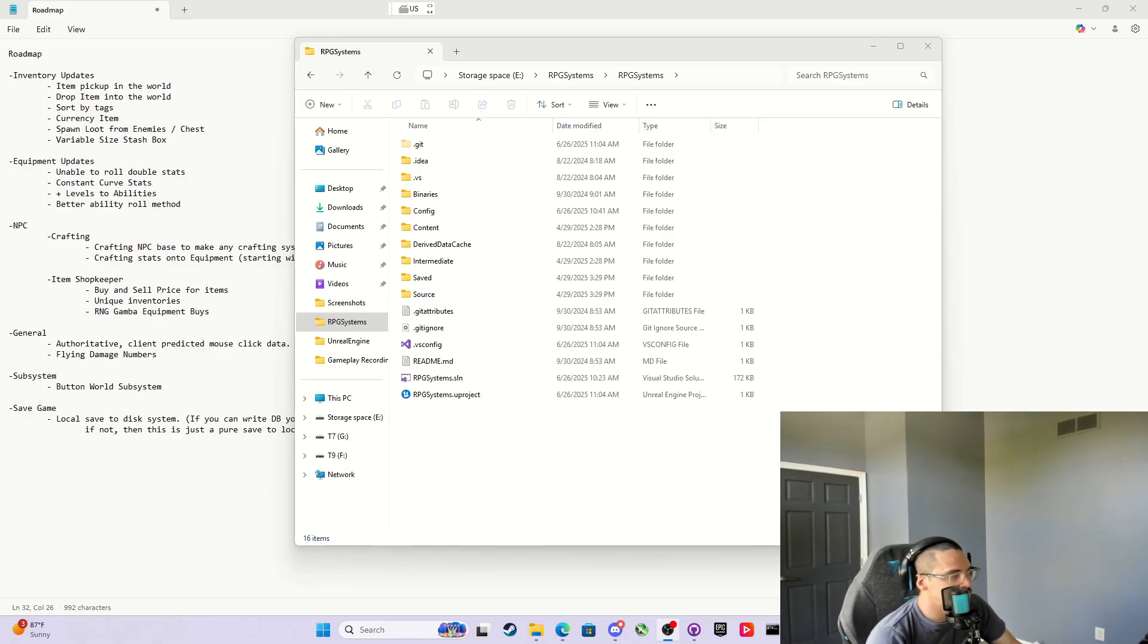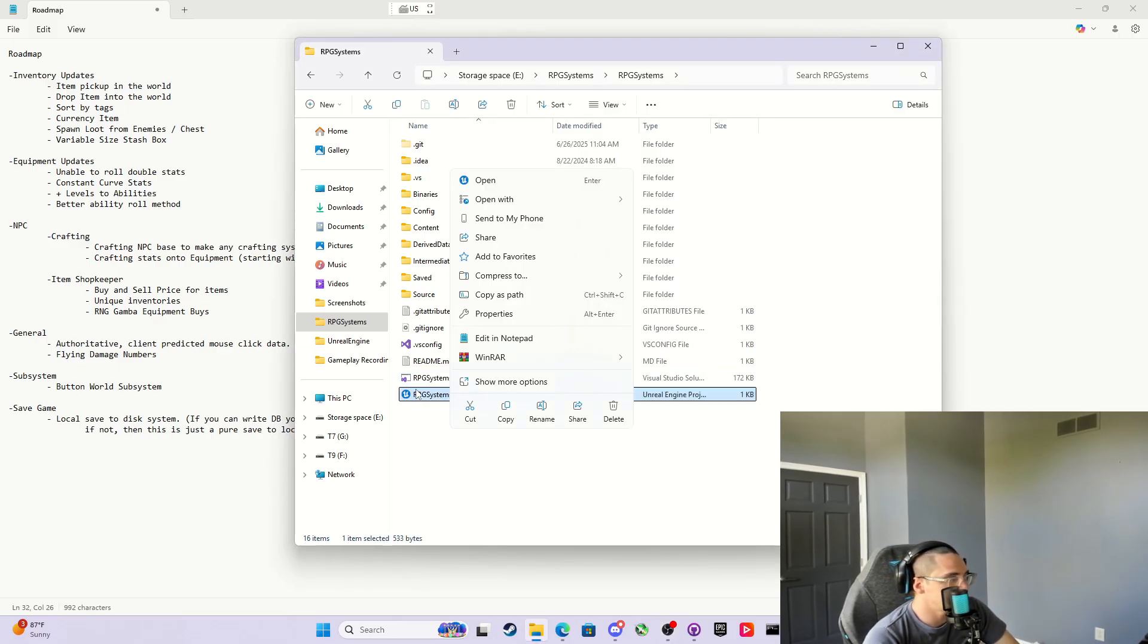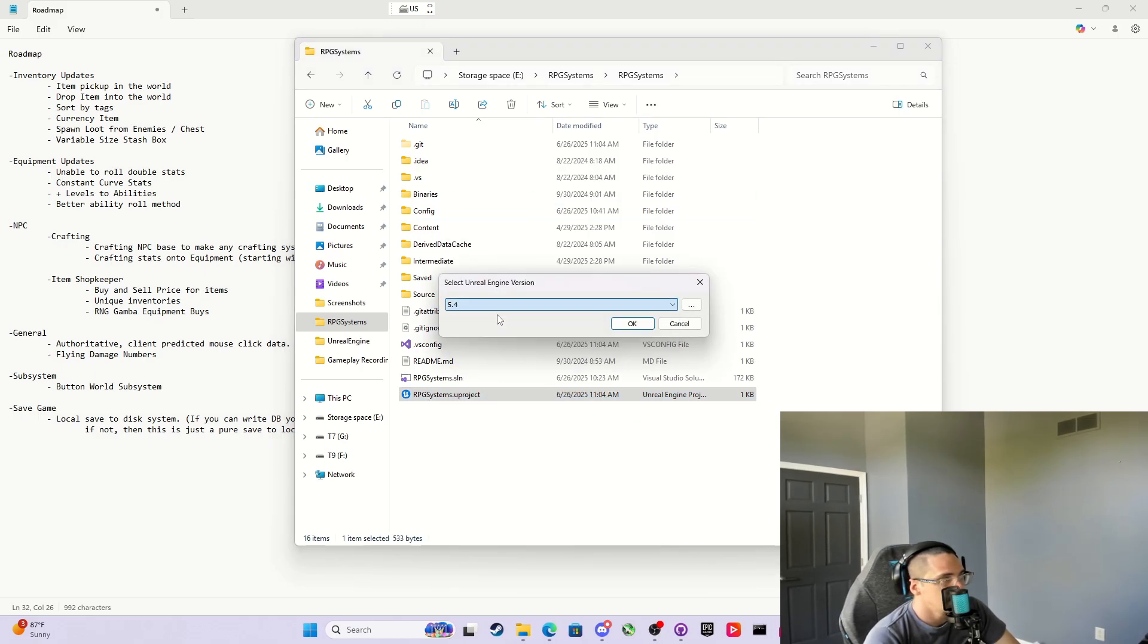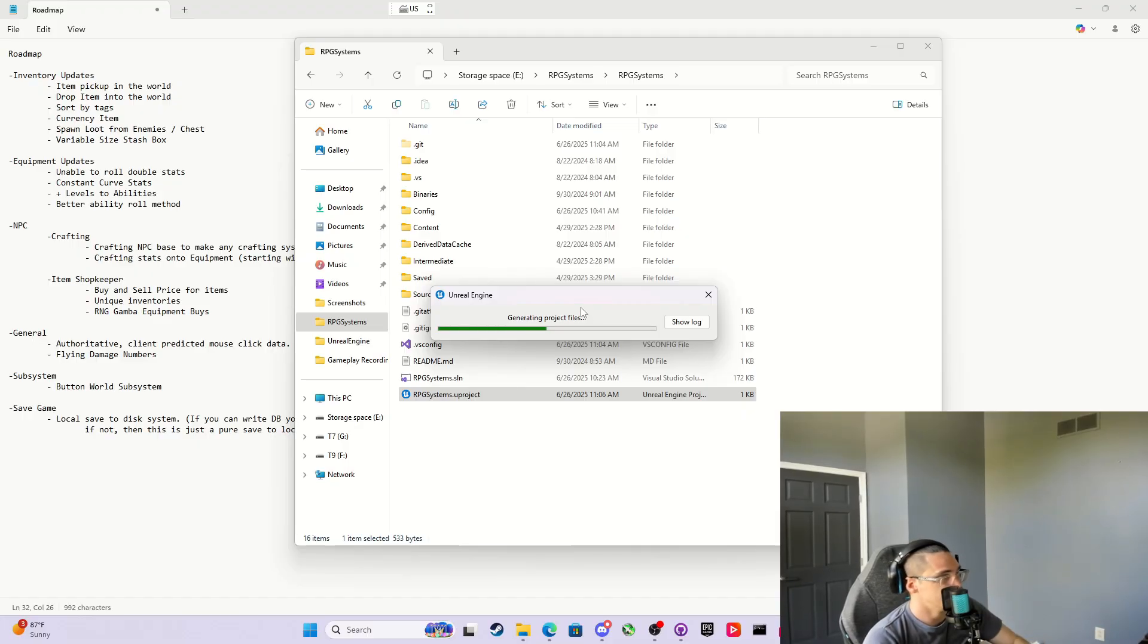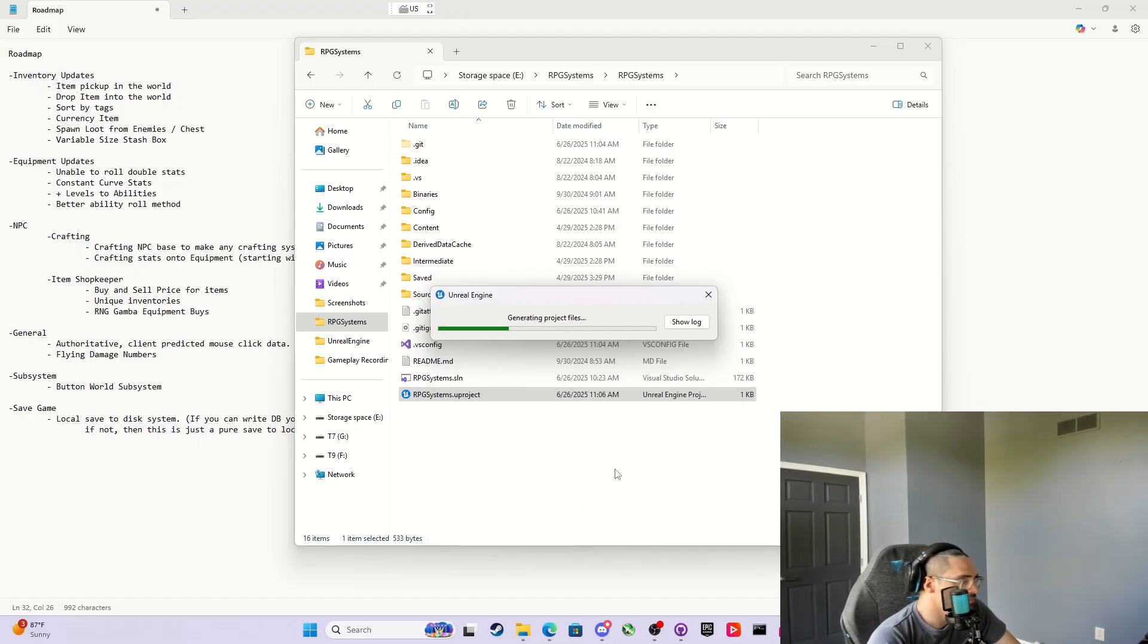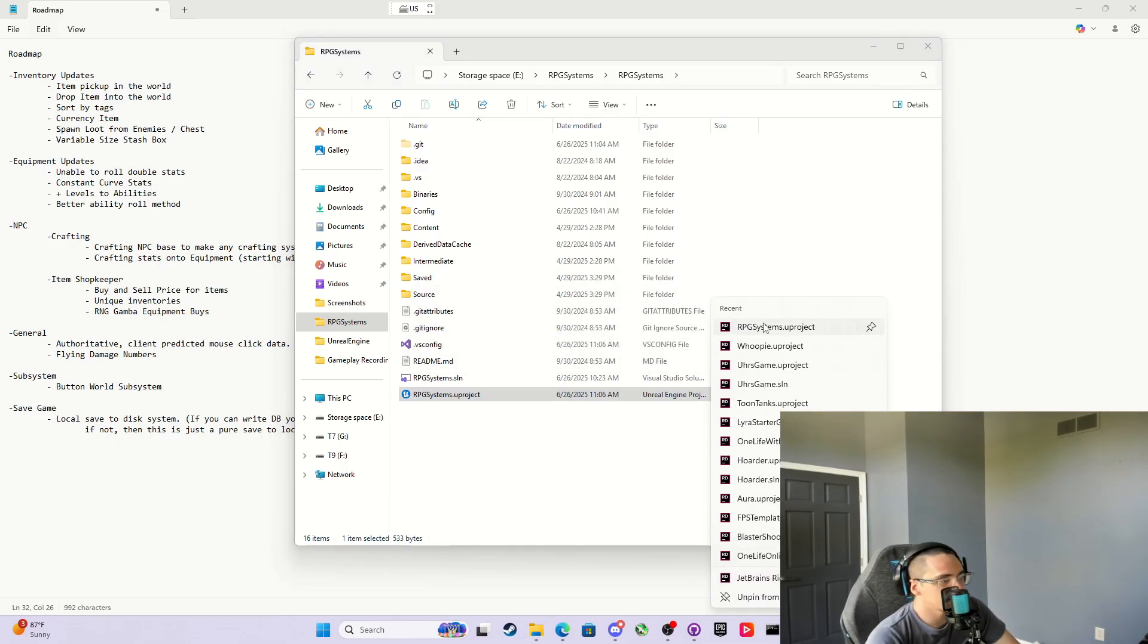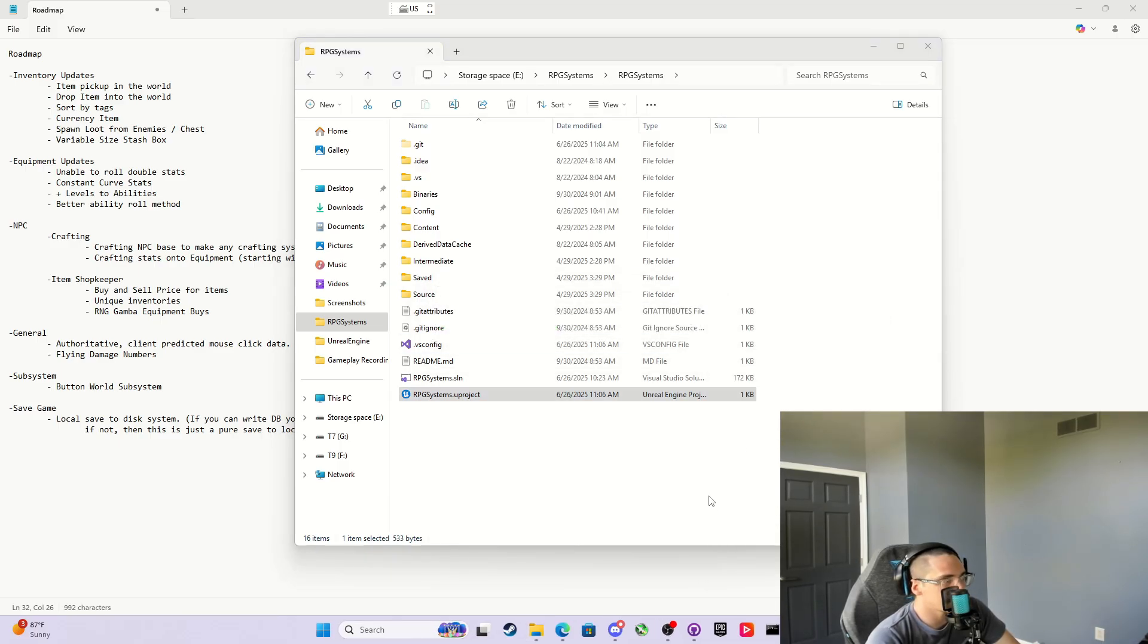The first thing I'd like to do is upgrade this to 5.6. I'm not gonna show you how to download 5.6, but you're gonna right-click on the you project, show more options, switch Unreal Engine version, click 5.6, hit OK, and let it generate the project files. After it generates those, we'll just open up the you project file in Rider and let it load the project.